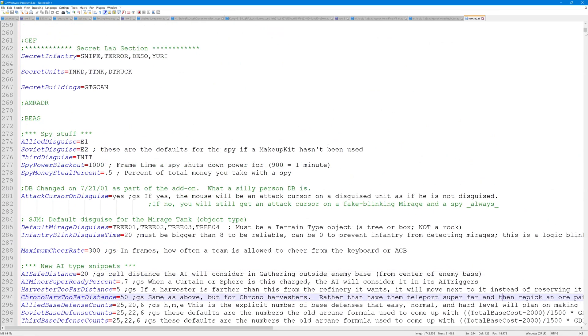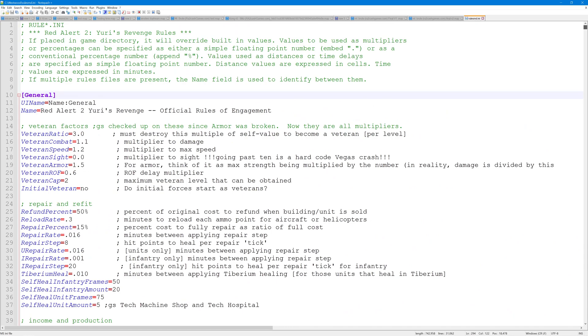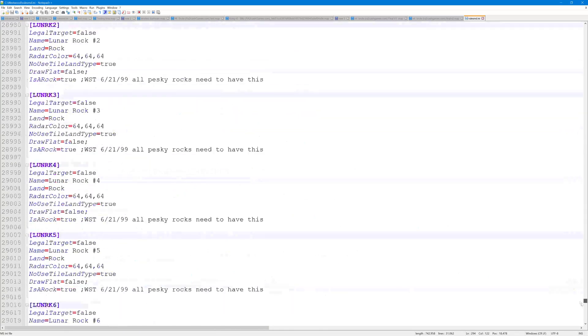Here we go, this is rulesmd.ini. Anything inside this file you will be able to change on the map file. As you can see, it's a huge file.